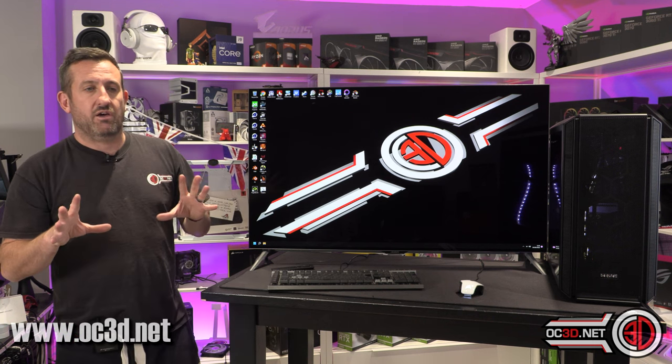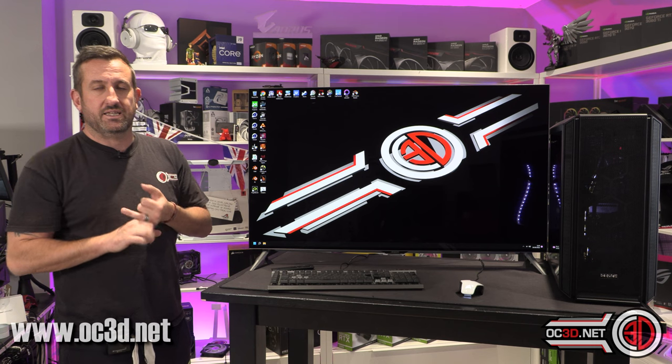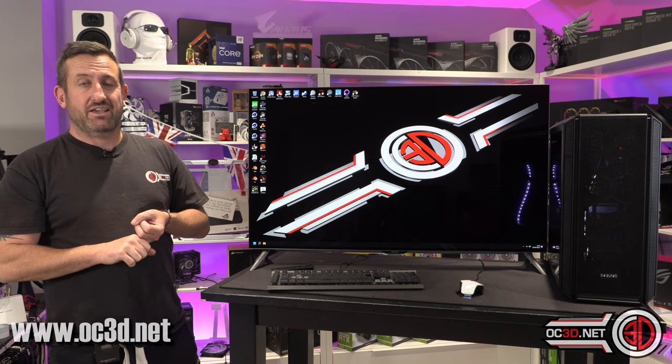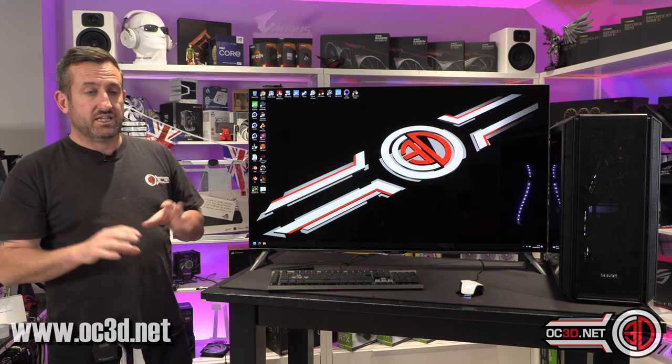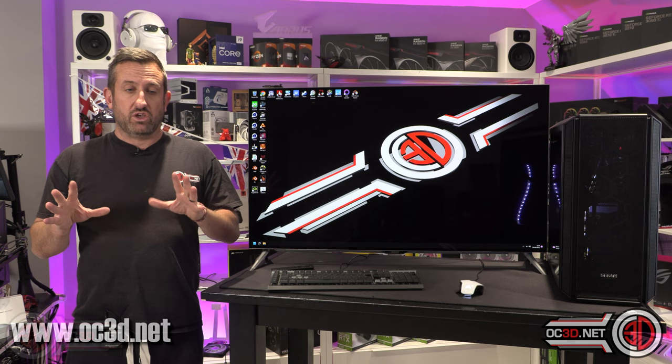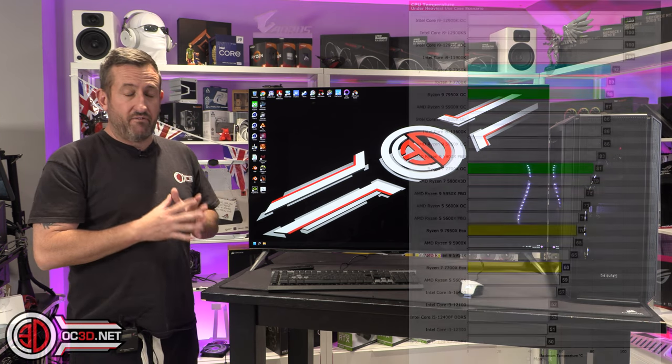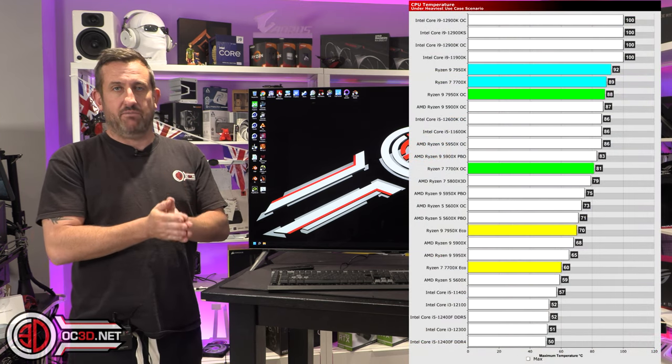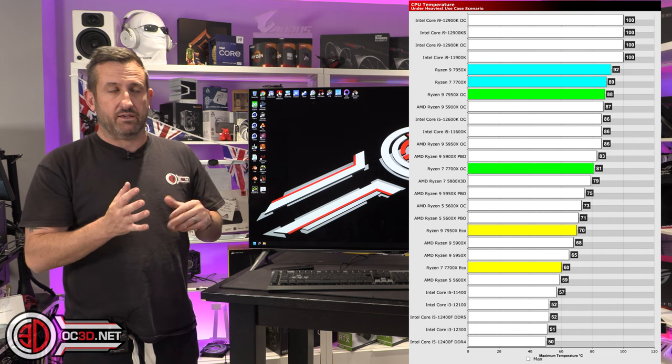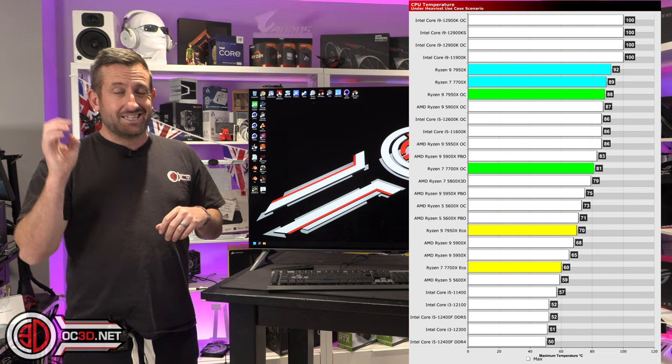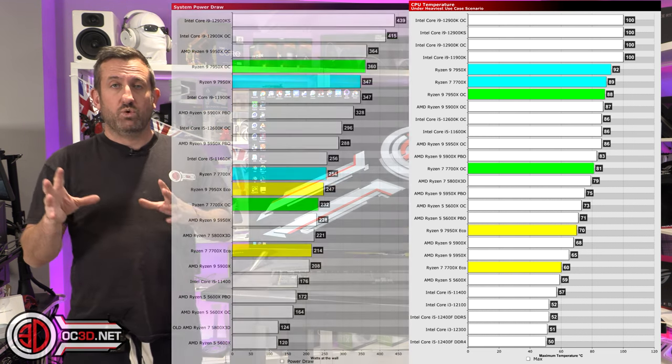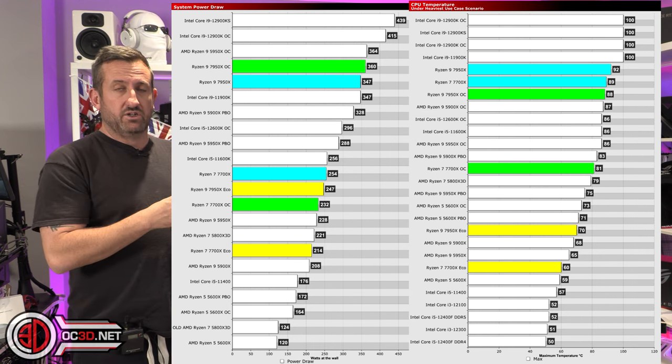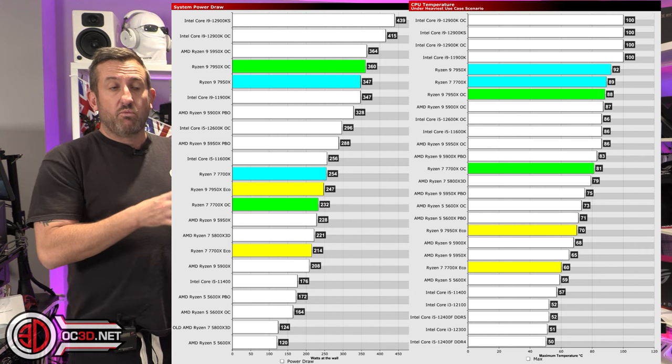Now Eco mode when I tested, so far I've tested the 7700X and the 7950X. Both of those I got a massive drop first and foremost in temperatures as you can see in the graph here.